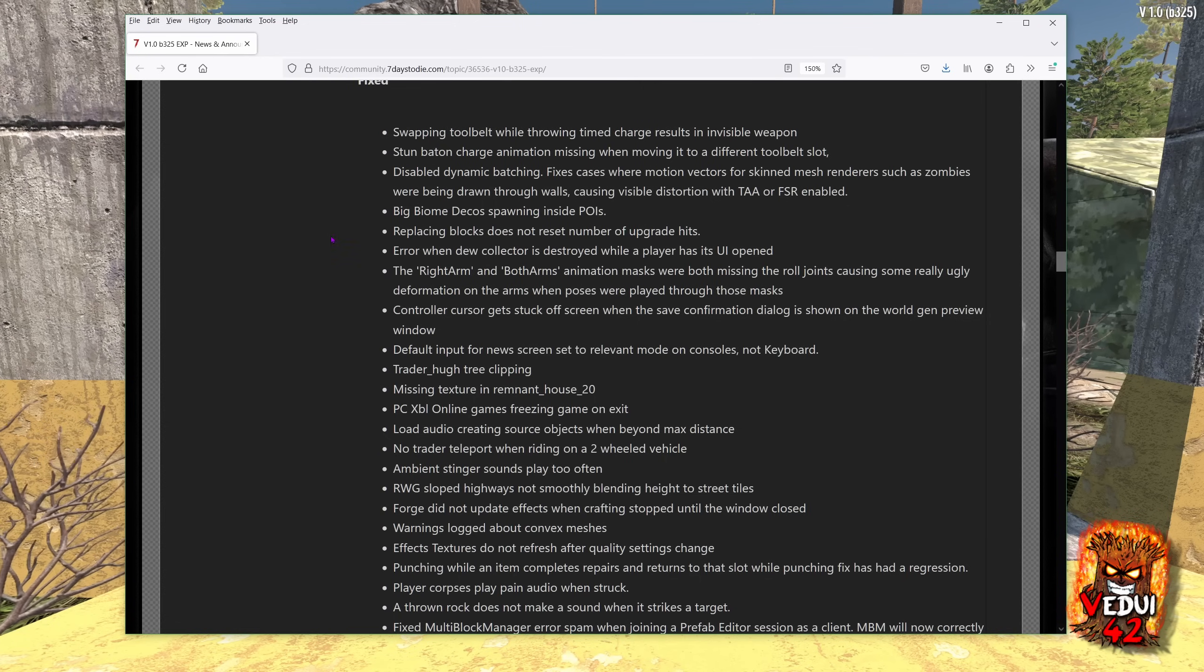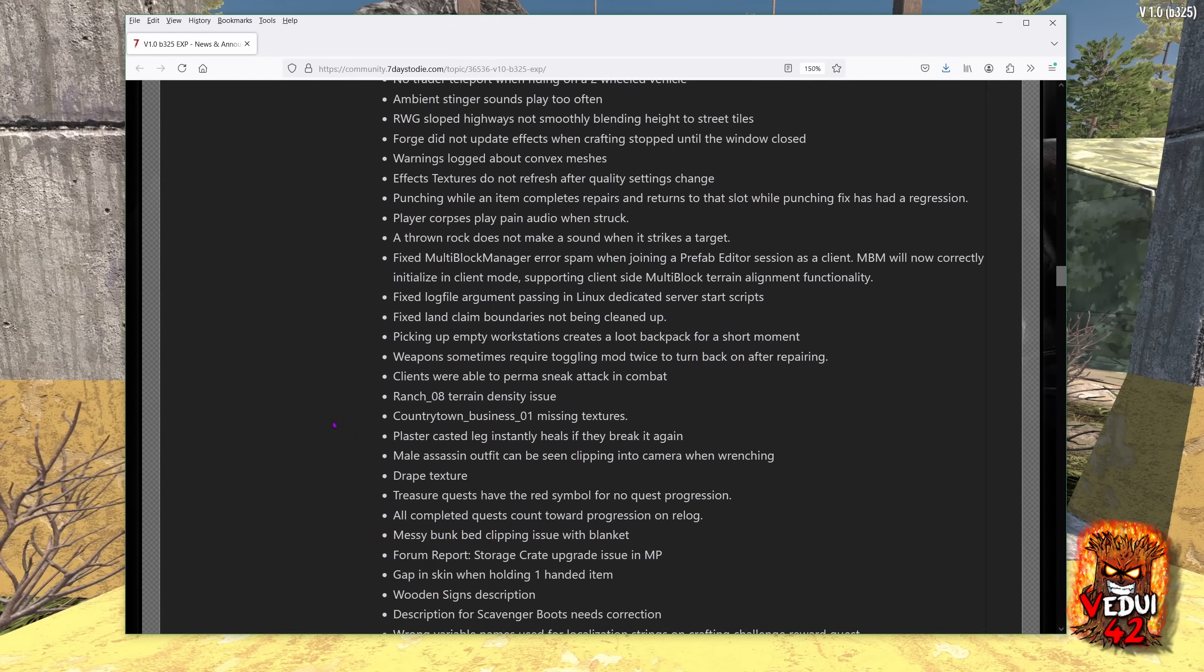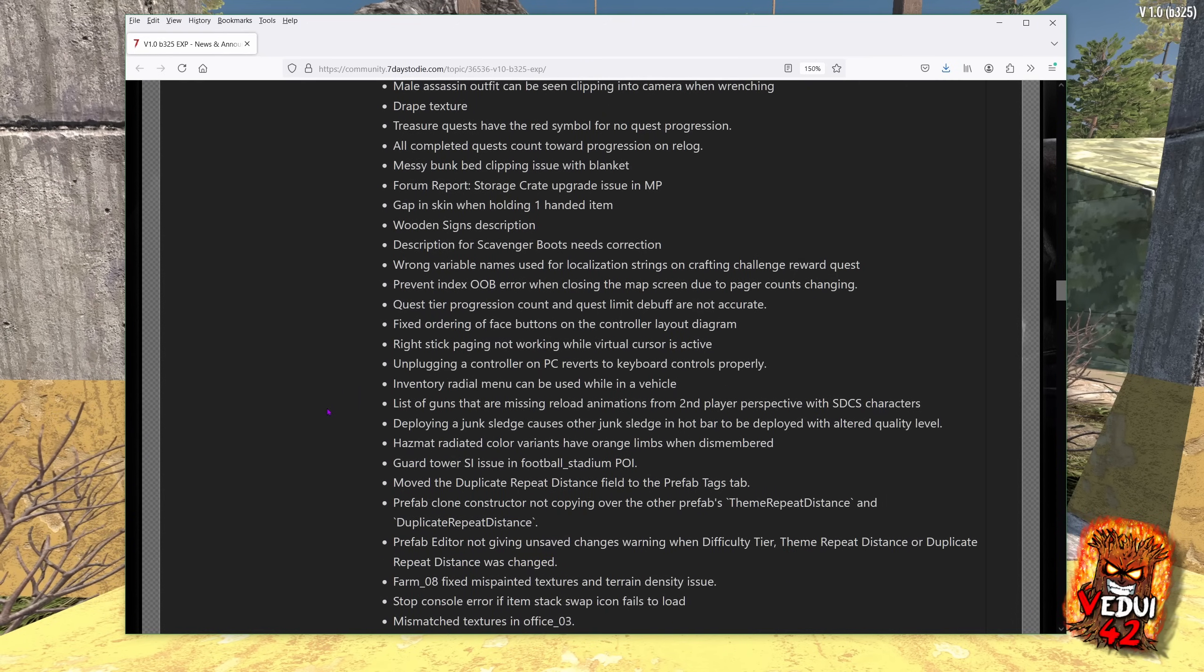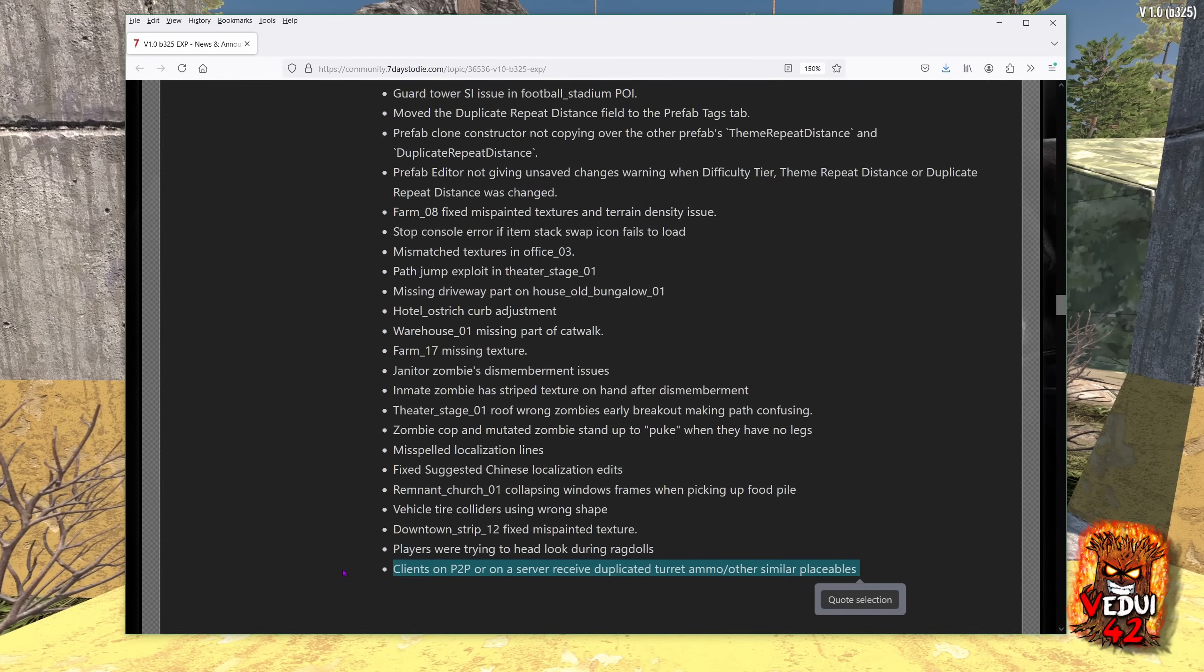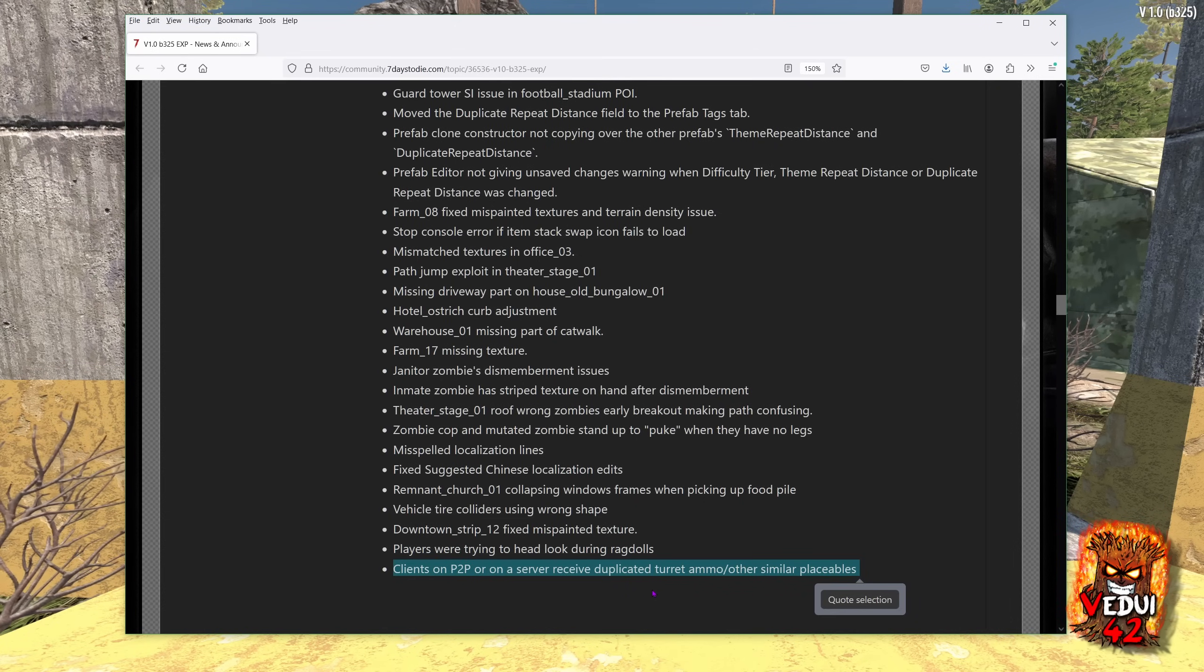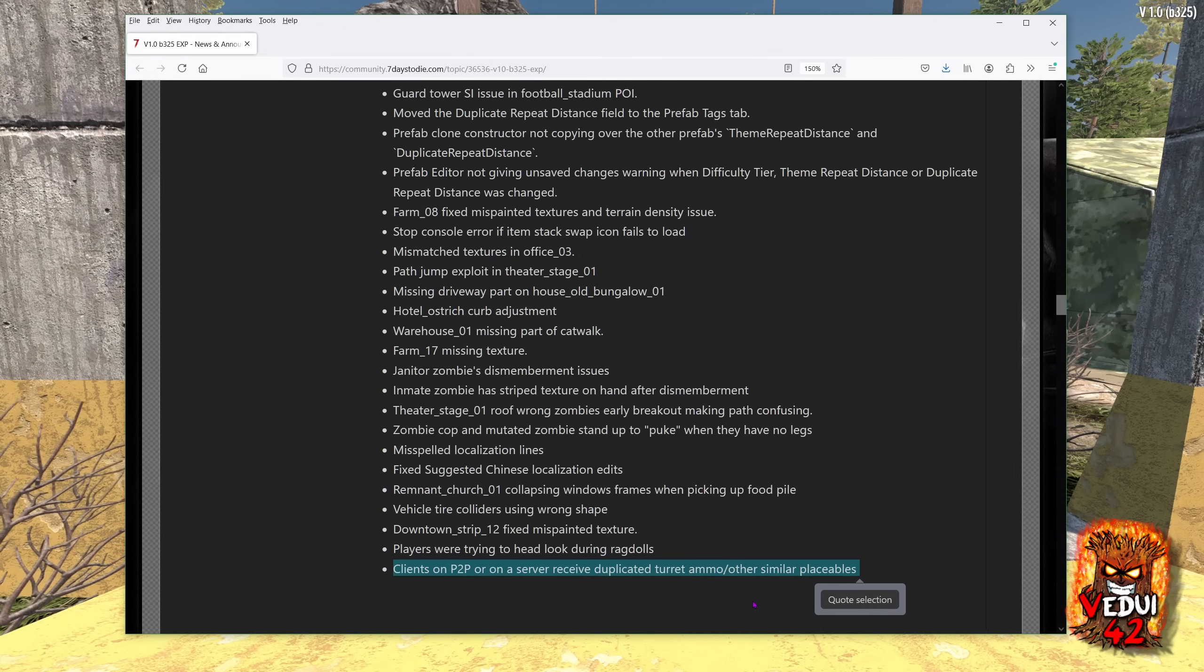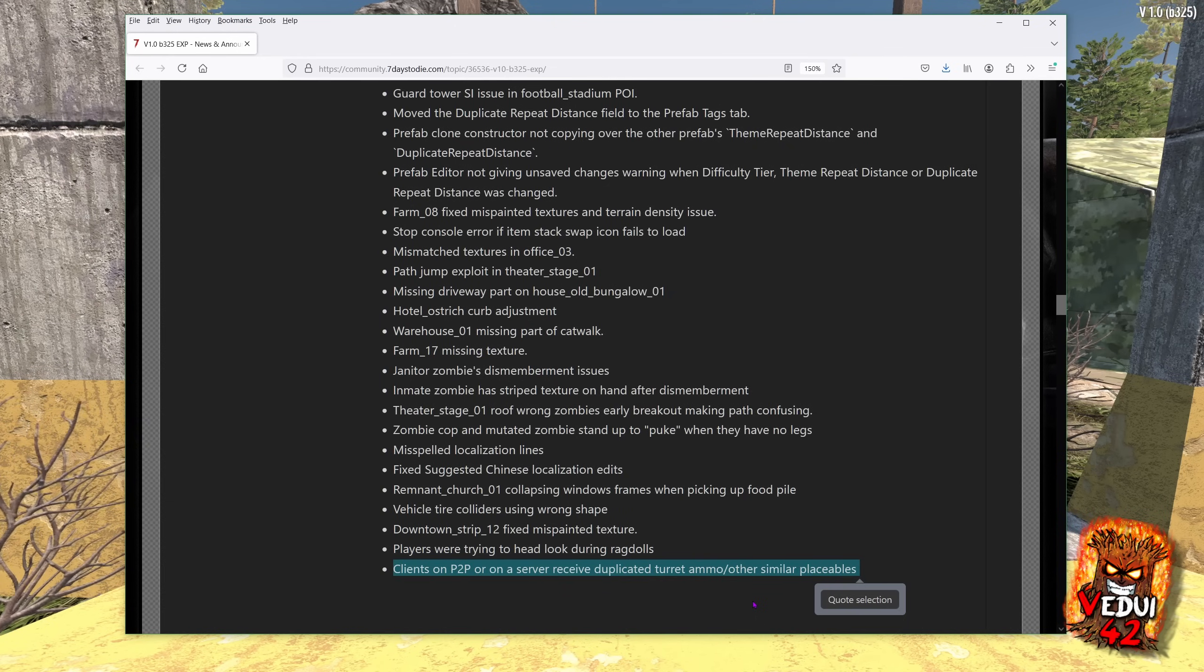A bunch of fixes as well. Nothing that really looked like it was critical. Again, just changes and updates and fixes to small bugs, small things with the POIs or just the animations or the sound, etc., which is something we're going to keep on seeing as we move forward. I have heard of a bunch of dupe bugs that have been occurring, at least on my server. Now, it's not a P2P server. It is a regular server where people are duplicating vehicles or turrets and stuff like that. So maybe this is something that they have finally fixed.